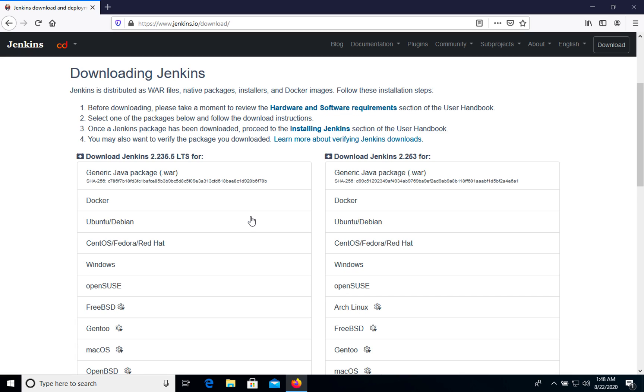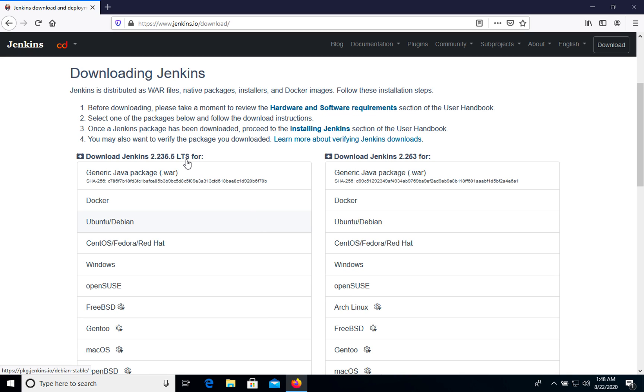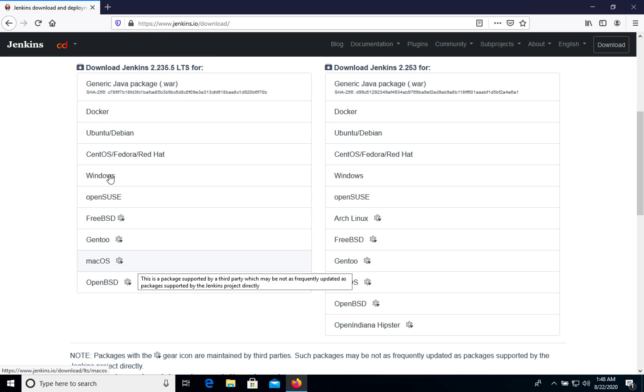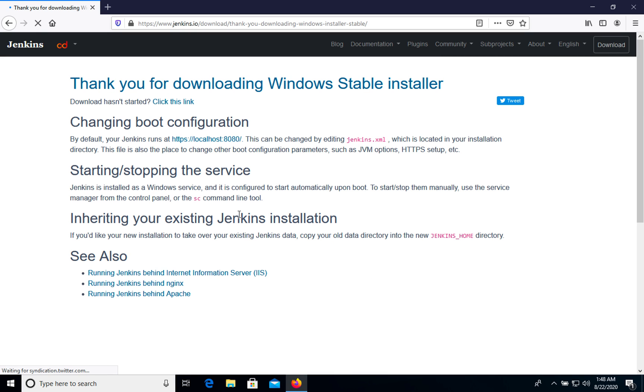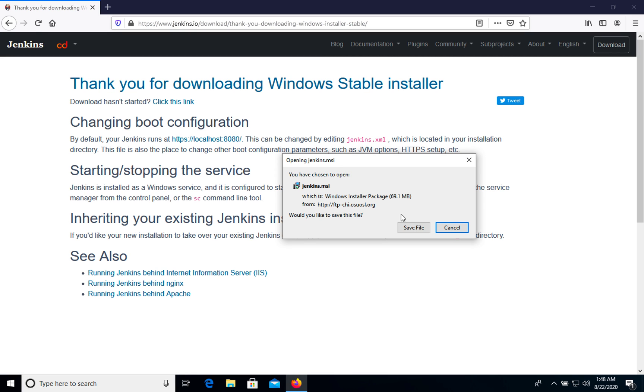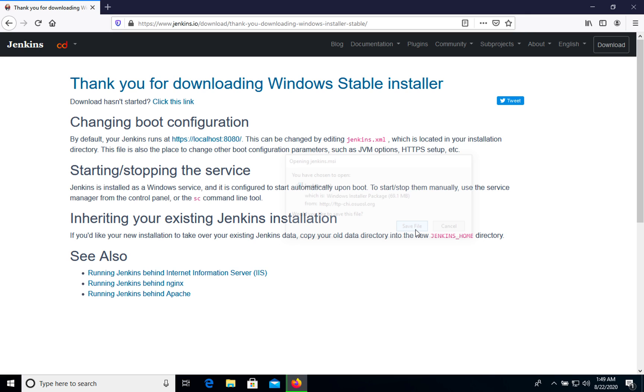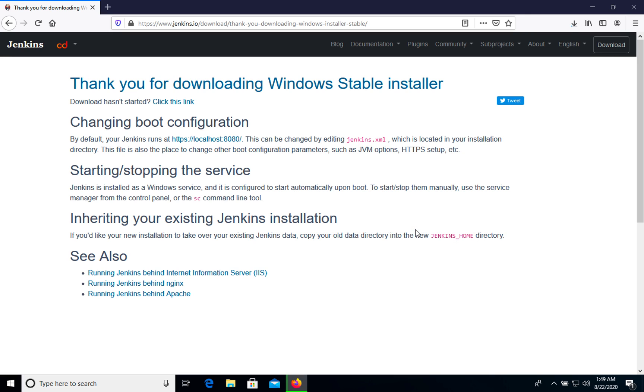Let's scroll to LTS long-term support version. It's 2.223 and choose for Windows. We will see that MSI file starting downloading. Let's save this file.